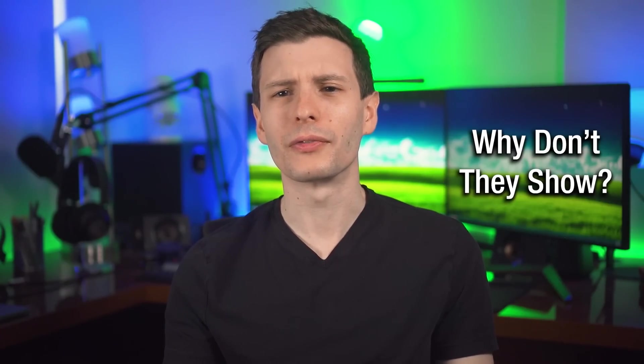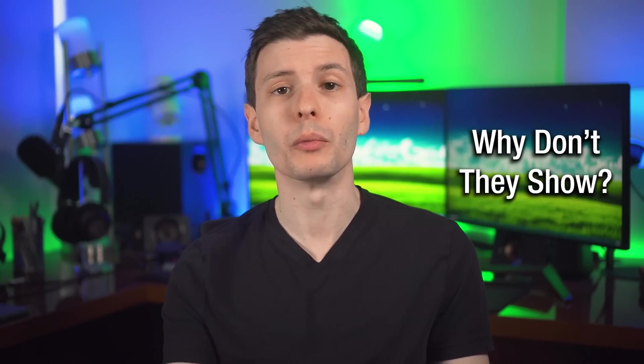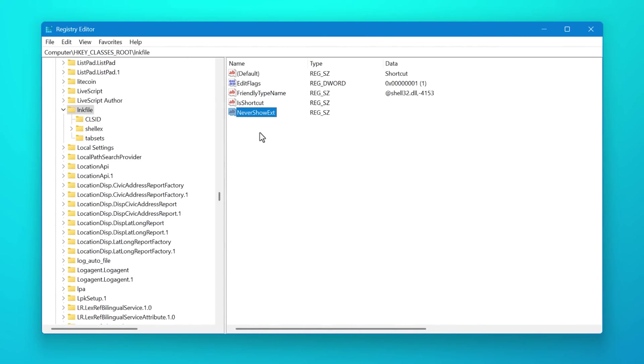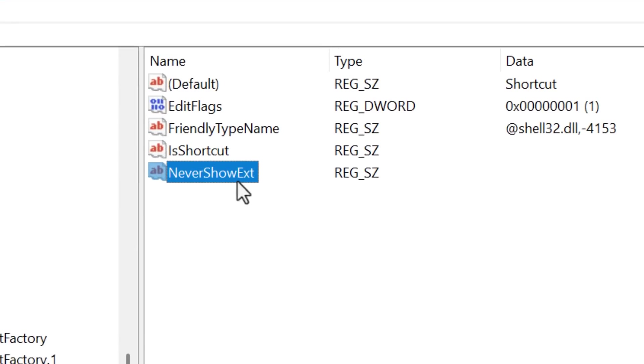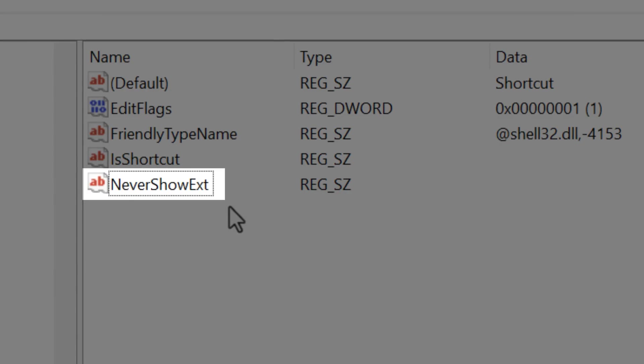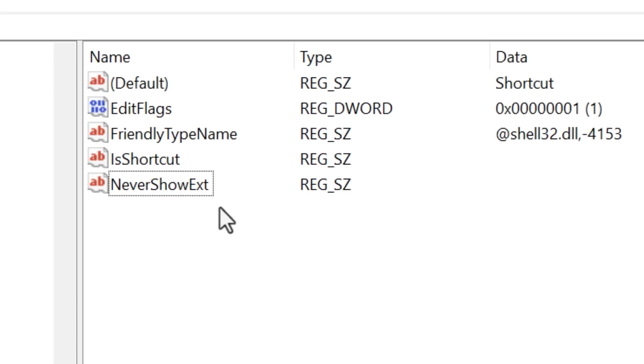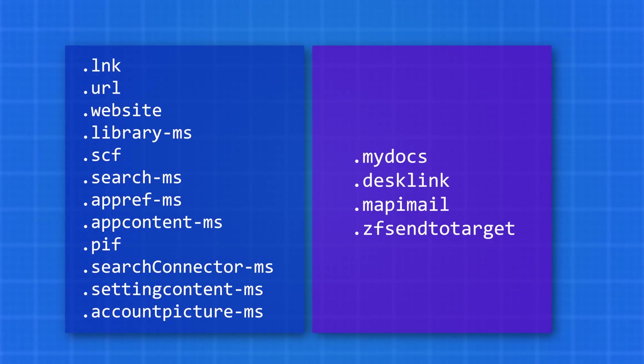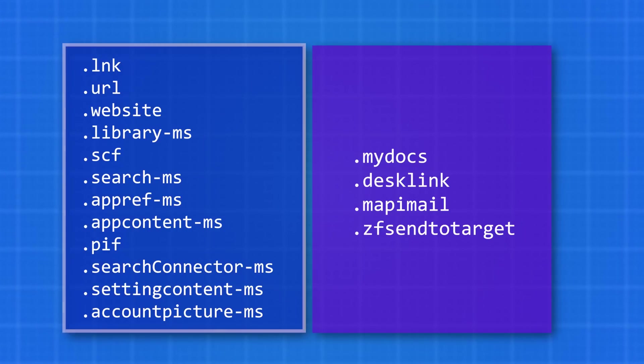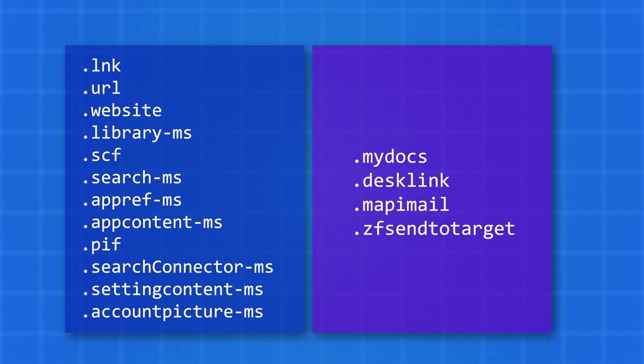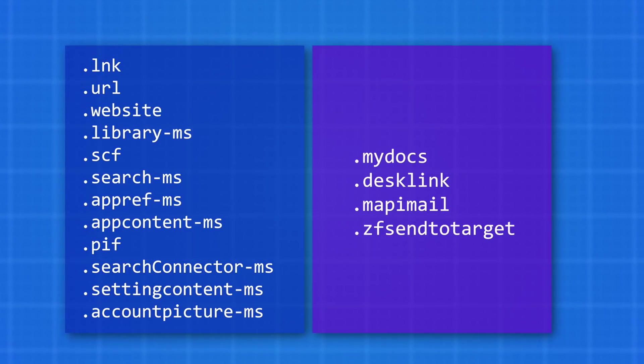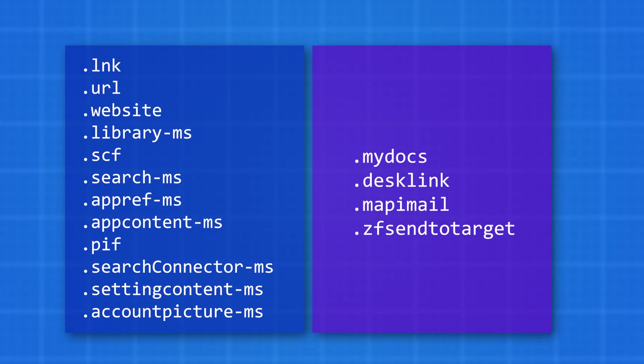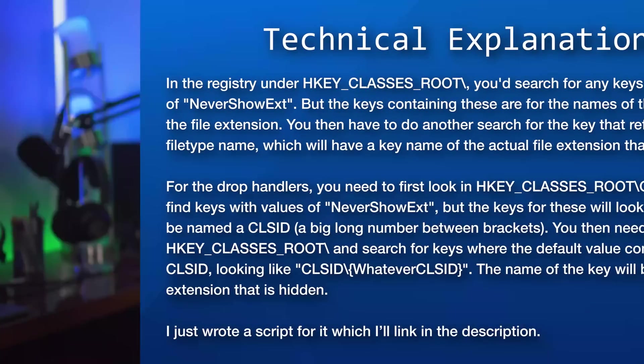So why don't these file extensions show? And can you get Windows to show them? Well, the reason is that in the Windows registry, all of these file extensions have a special registry key associated with them called never show extension, which causes this behavior for each one. And these are all the different file extensions that do this that I'm aware of. If you want to know how I found all these, you can just pause the screen and read this technical explanation.